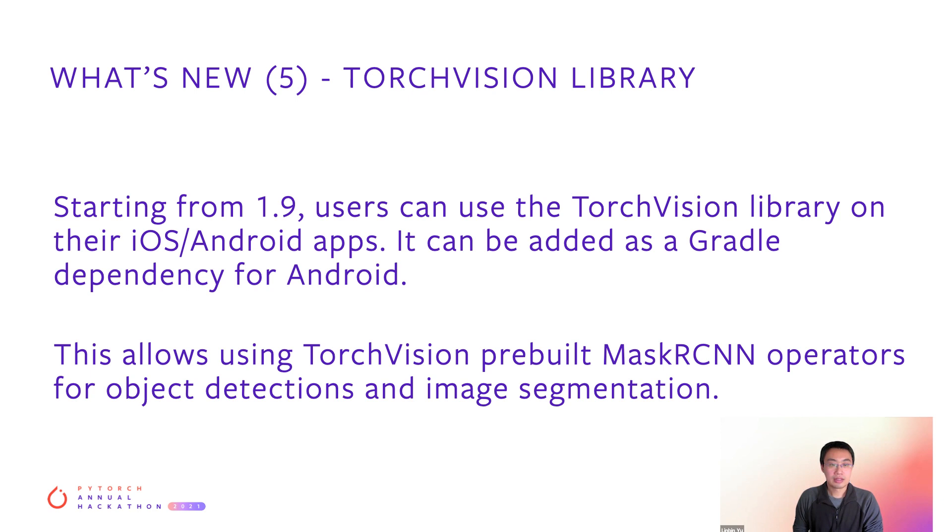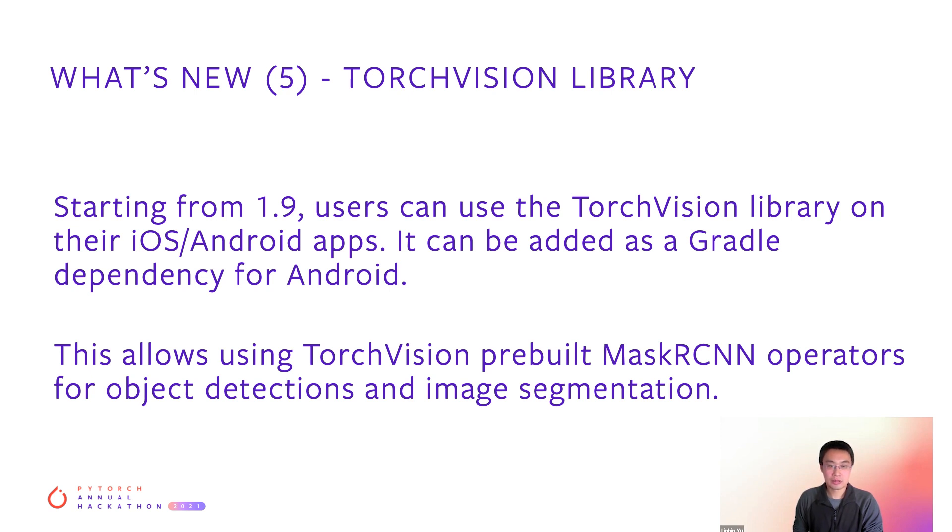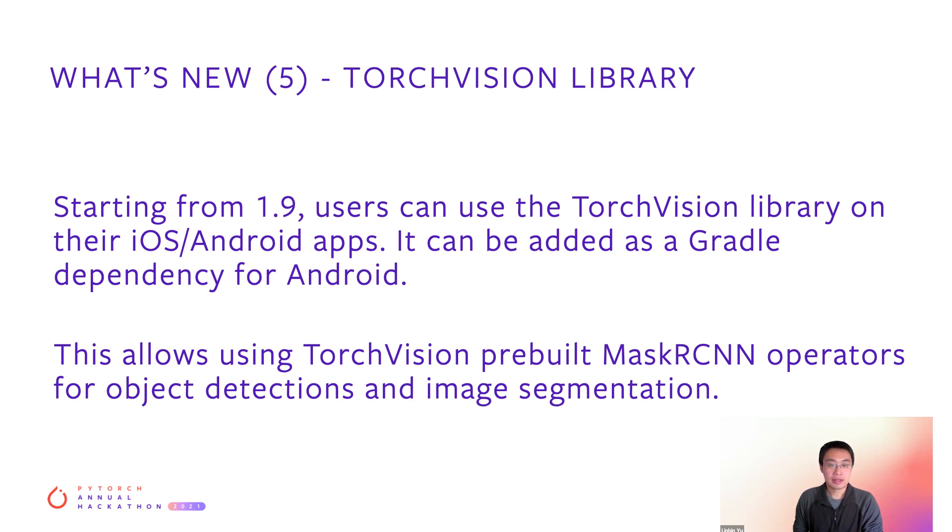The latest feature I want to highlight today is TorchVision Library. TorchVision Library contains Mask R-CNN ops for object detection and segmentation. Starting from 1.9, users can use TorchVision Library on Android and iOS apps. It can be added as a Gradle dependency for Android. That's all for the new features.